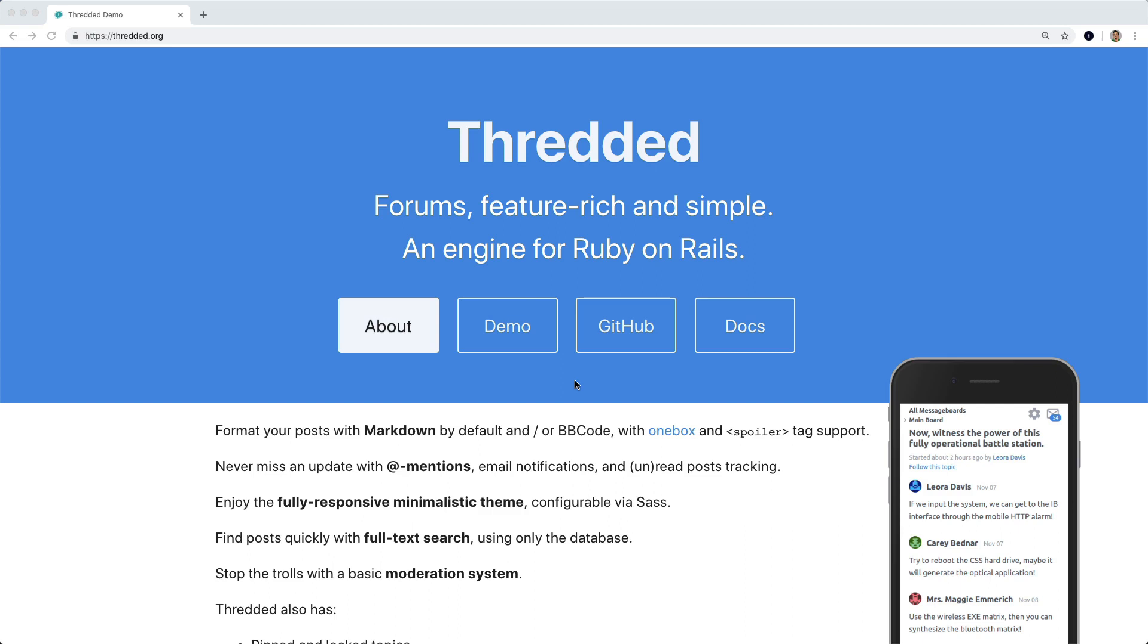One thing that I like about Threadit is that it seamlessly integrates with Devise. So if someone has a user account on your application, they don't need to have a separate user account within the Threadit forums.